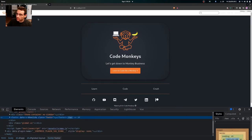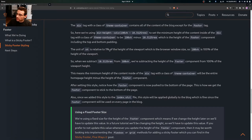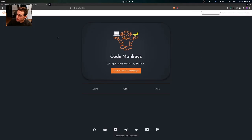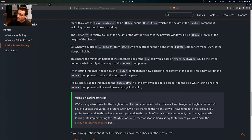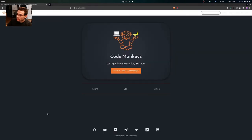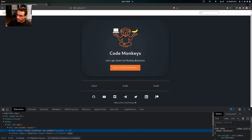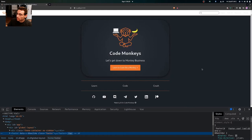The unit vh is relative to one percent of the viewport height — the browser window size — so 100vh is 100% of the viewport height. When we subtract that rem value from 100vh, we're subtracting the height of the footer component (including padding) from 100% of the viewport height. This means the minimum height of the content inside the theme-container will be the entire page height minus the height of the footer component — effectively pushing the footer to the bottom.